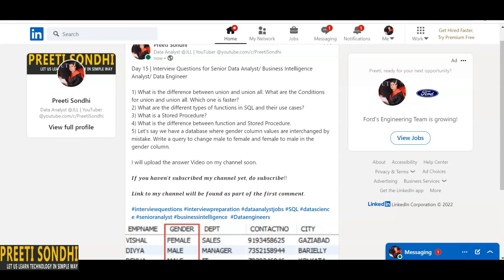When it comes to user-defined functions, if we want to perform any calculation based on our own custom conditions, we can use a user-defined function.